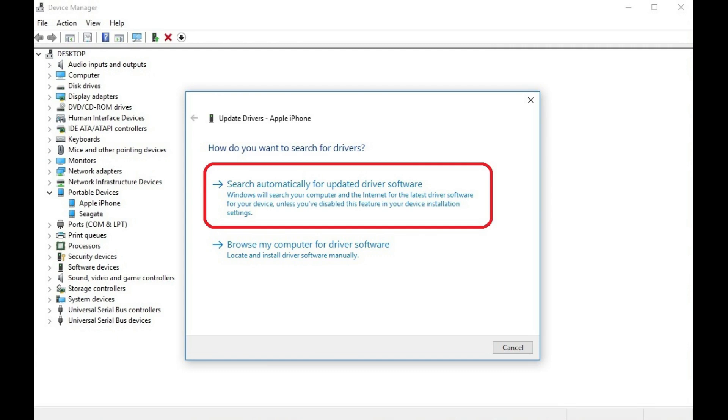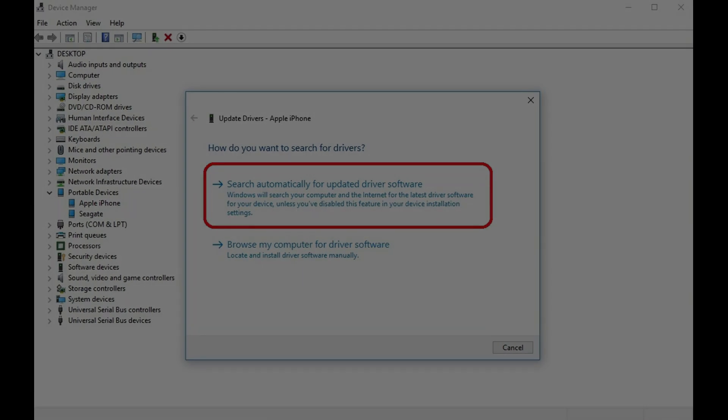Step 8. Click to select Search Automatically for Updated Driver Software in the Update Drivers window. Install the updated driver if one is detected. Congratulations!